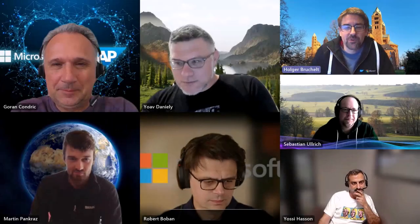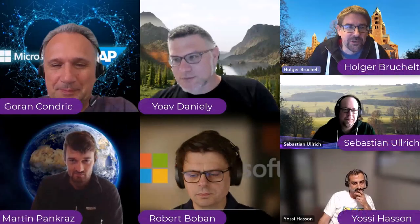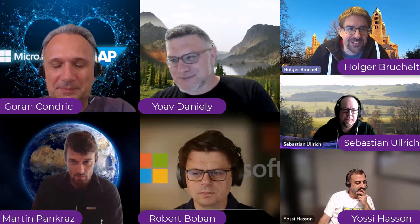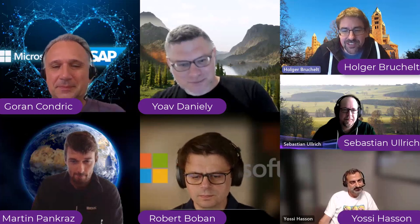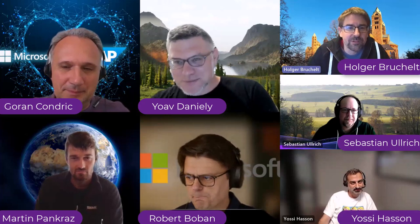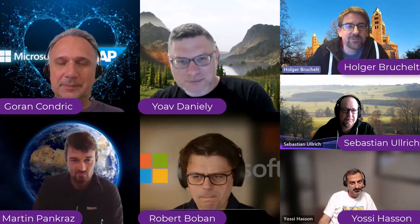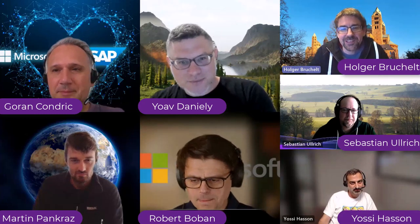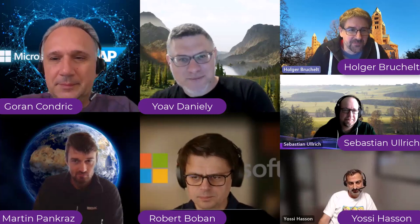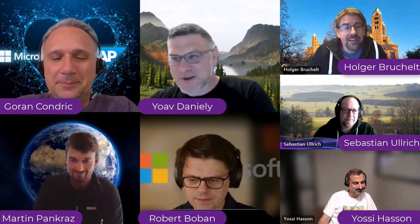Hello, and welcome to episode 140 of our SAP on Azure video podcast. Today's April 20th, and together with Robert and Goran, we're here to talk about anything related to SAP and Microsoft. Hello, everyone. Hi.